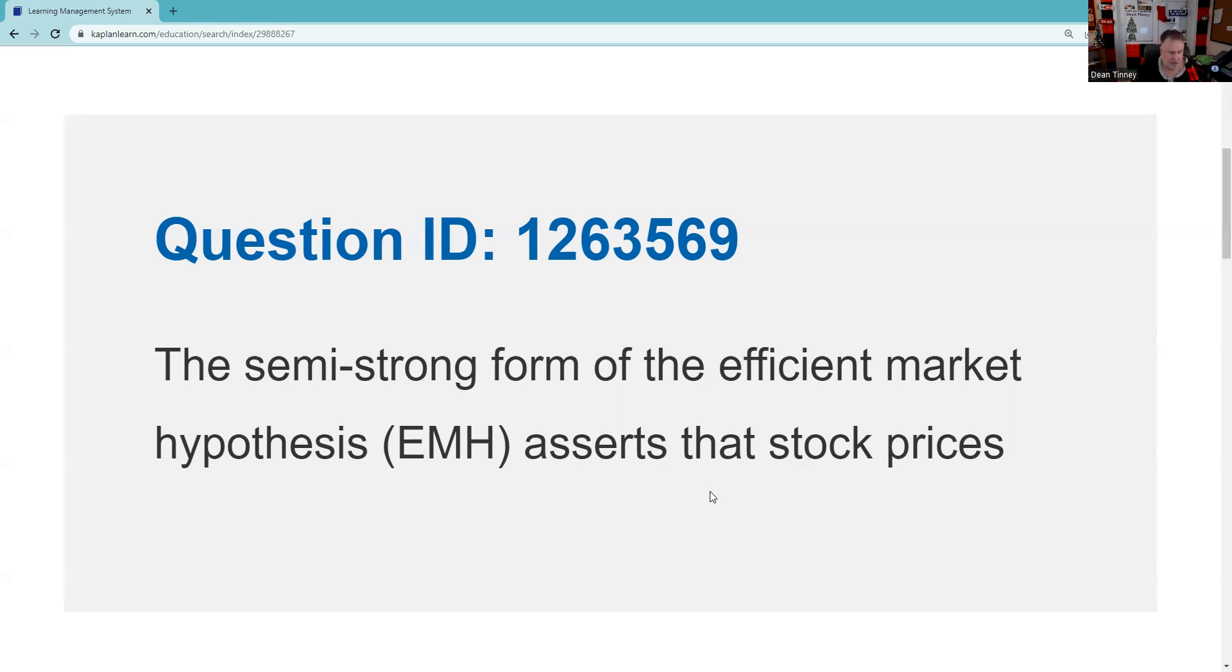I think it's easier to either go with a weak form or the strong form, and then semi-strong would be in the middle. So if I think of the strong form Efficient Market Hypothesis, nothing works including material non-public information. If I start from the weak form, I say okay, technical analysis doesn't work—historical information—but fundamental analysis may.